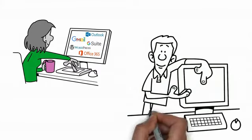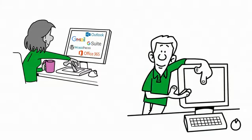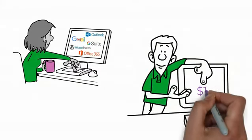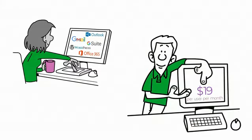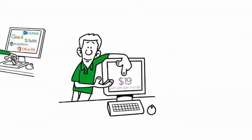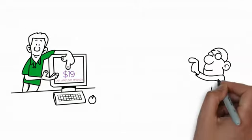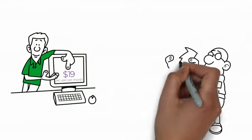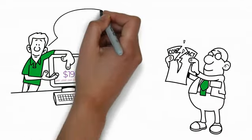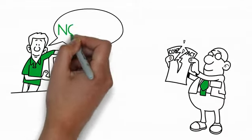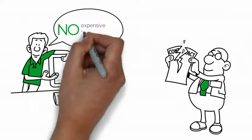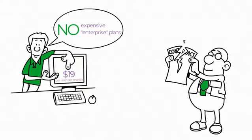LOTOPS has one simple pricing plan, $19 per user per month. There's no lock-in to long-term contracts, and there's no worrying that you'll eventually need to purchase a more expensive enterprise plan.